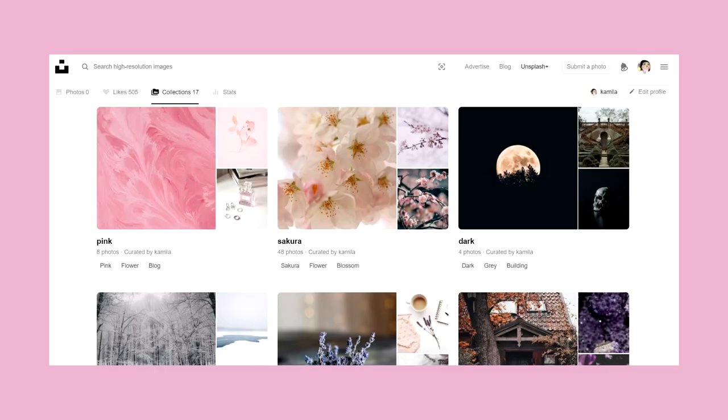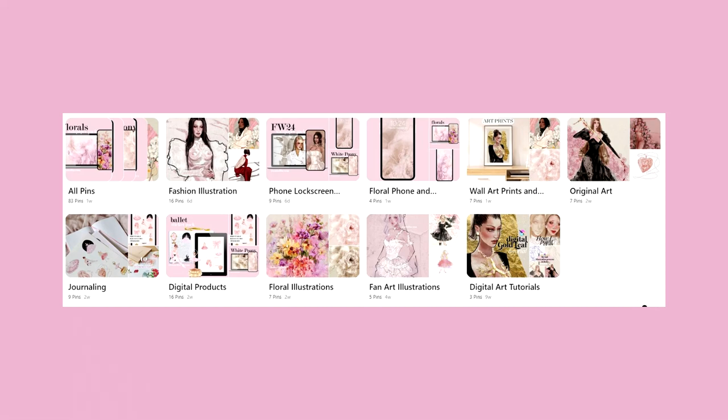If you want to collect your references digitally in a cloud just to have them saved for the future, you can create an account for each of the websites you use most often. For example, Unsplash or Pexels have an option to create an account where you can collect photos in separate folders so nothing gets lost. You can also use websites like Pinterest or Tumblr — on Pinterest you can create boards, and on Tumblr you can tag your posts.